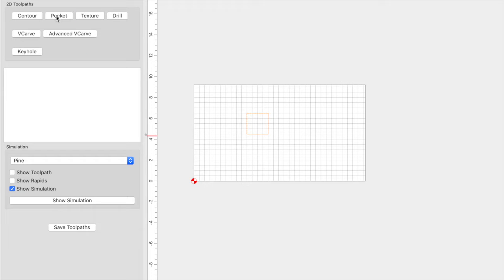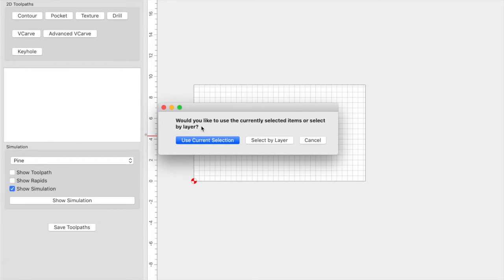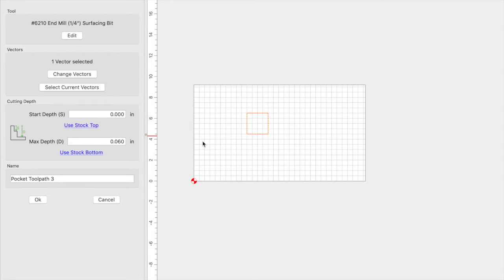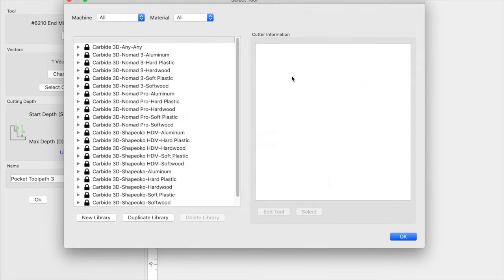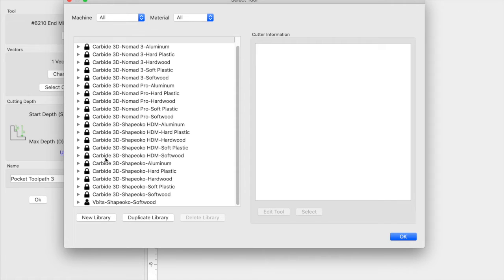Select any toolpath. Let's just do a pocket. We'll use the current selection and then now we can come in and edit the tool. So we're going to select a tool, and once we get to this select a tool option, now we're going to be able to edit the library.